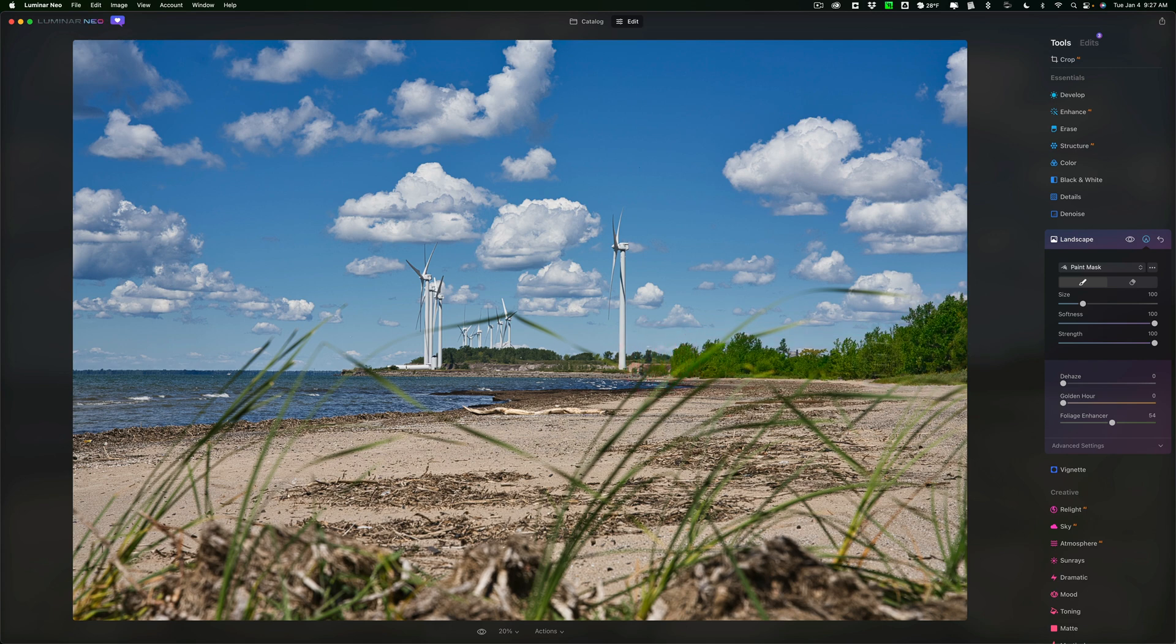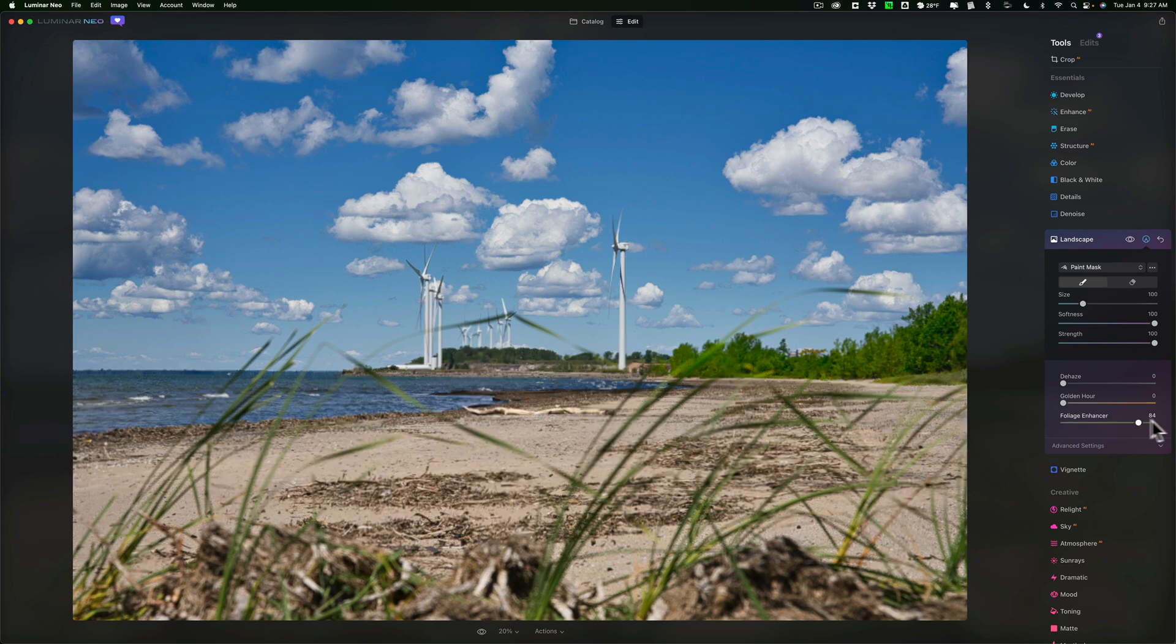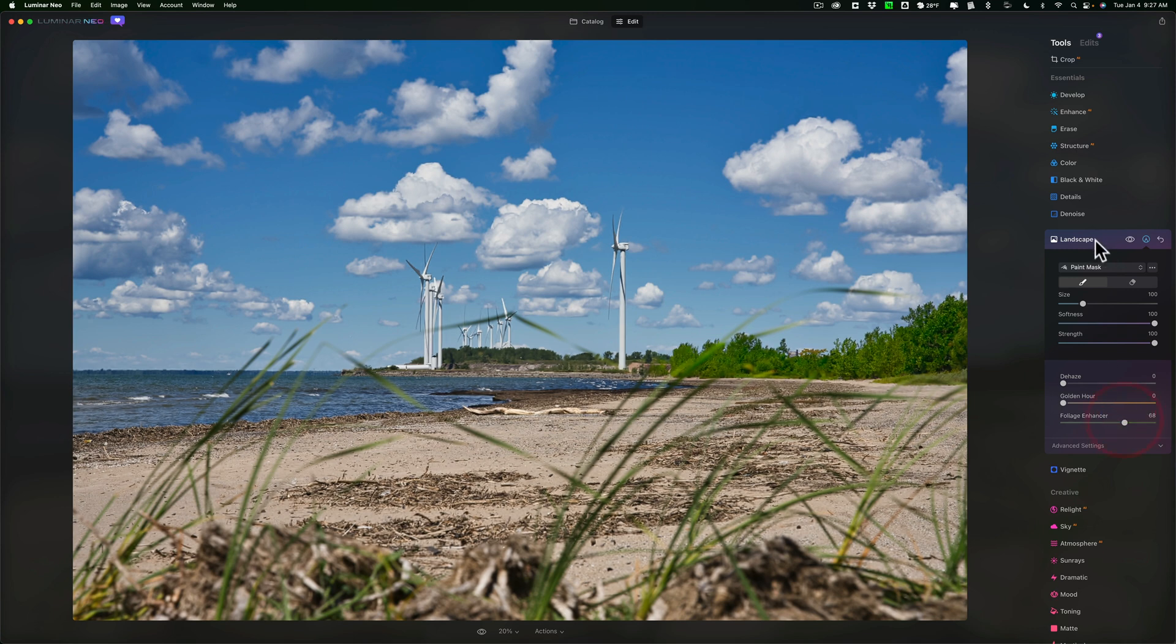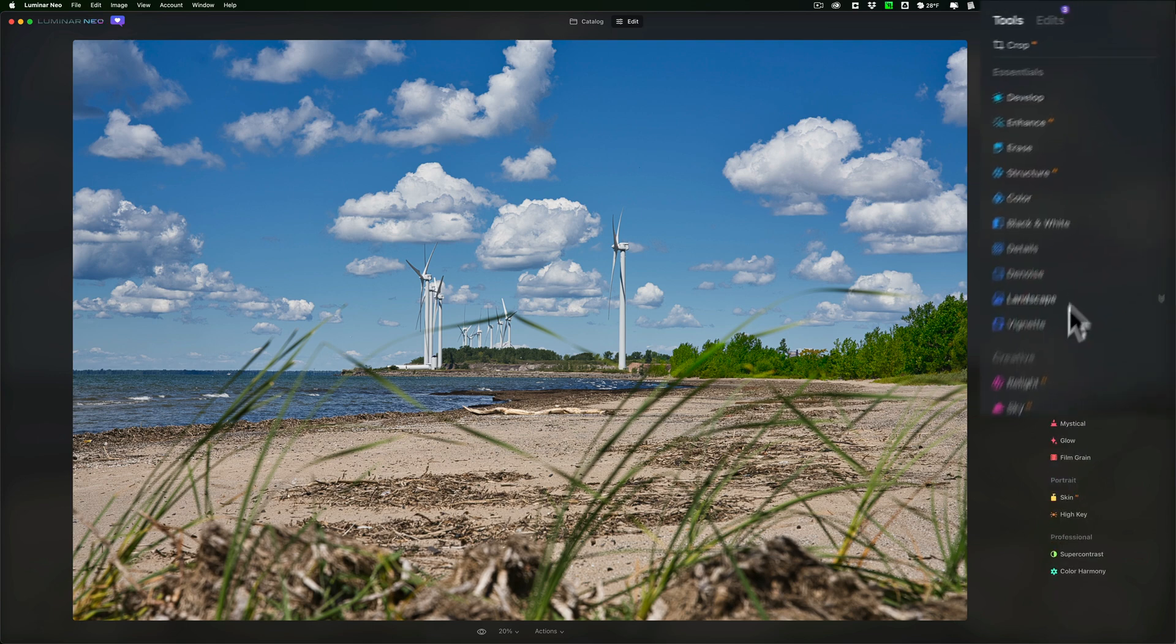Let's just say I want it only on these trees over here. So now you could see that it's only affecting those trees in the mid-ground that are on the right side of the image. Fine. I'll close that down.